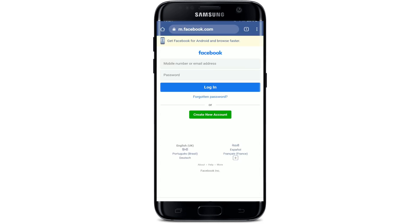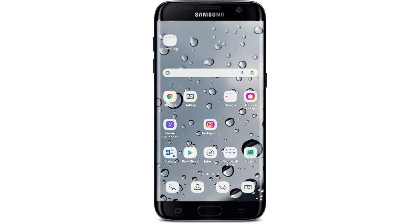If that still does not work, try logging into your Facebook account with a web browser, since the comment issue might be specific to the Facebook app. If you can use Facebook just fine with the web browser, you can keep using it from there until the application problem has been resolved.